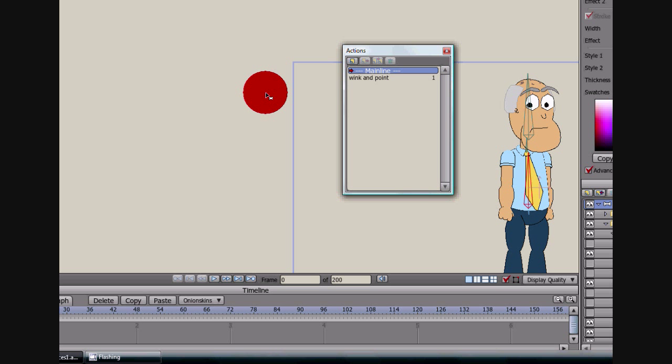Hey guys, this is Eric with CartoonLearning.com. I decided to share with you my biggest trick for animating. I think this has got to be the biggest trick. I haven't really seen anybody cover this yet, so I hope you can use this, and I hope it saves you a lot of time in your animations. This is a trick for Anime Studio Pro.